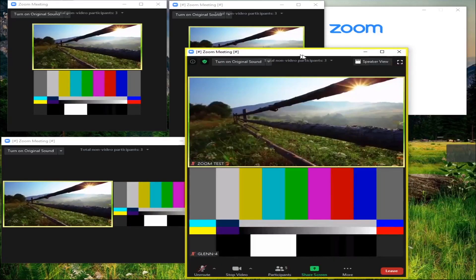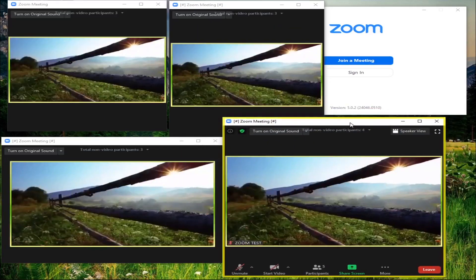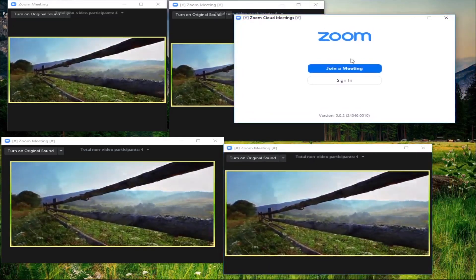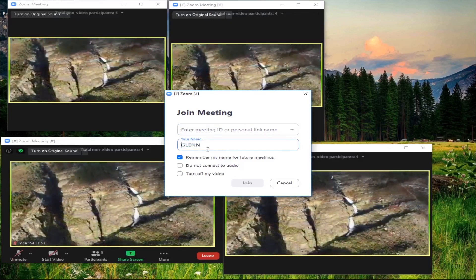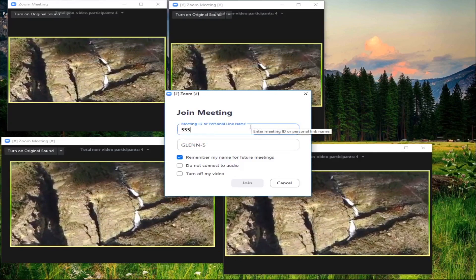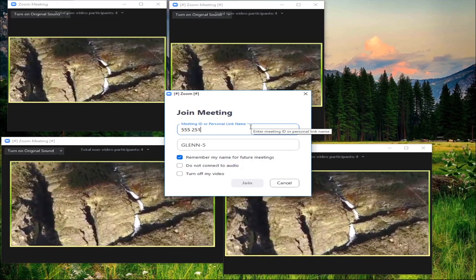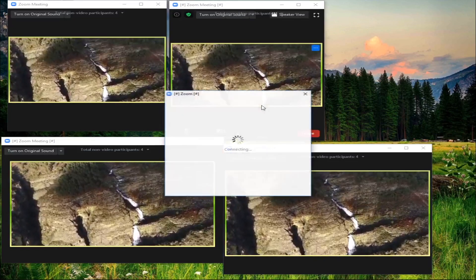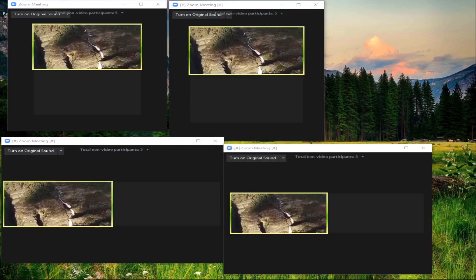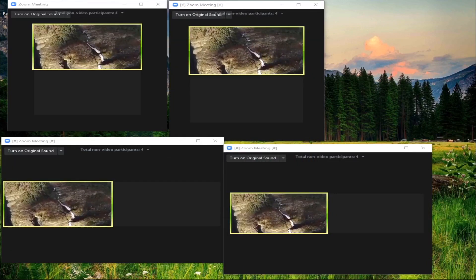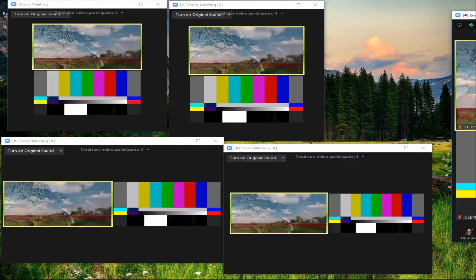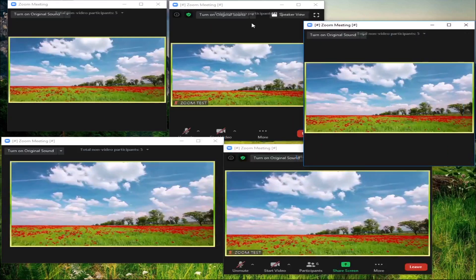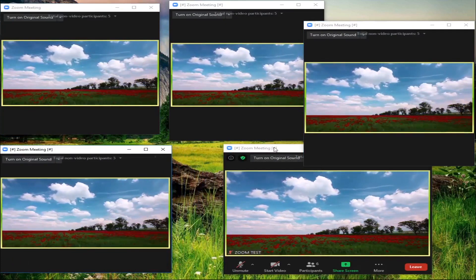It defaulted to my extended screen - I'm going to drag it here for you to see it opened. Last Zoom, let's say zoom five - meeting ID 555-251-3265, join, password 1-2-3-4-5-6, join. These are also going to my extended screen so I'm dragging them back so you can see I already joined. See, all five are joined!